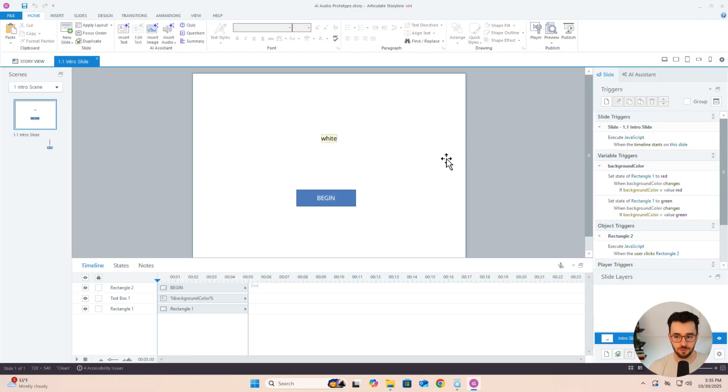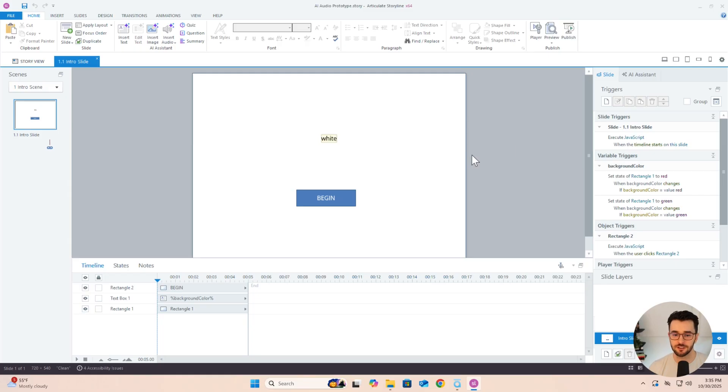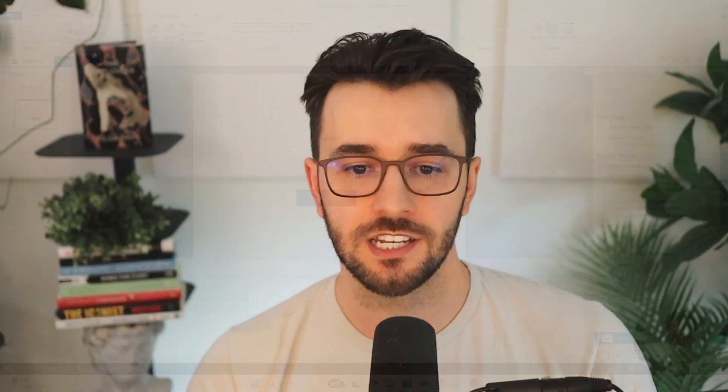The first one is a very simple prototype that I built in Articulate Storyline and it incorporates an AI-powered voice assistant. This AI assistant can change things in the Storyline course and you interact with it via voice. This has been out for a while, but it's so much better now because the voice is so lifelike. So check it out.